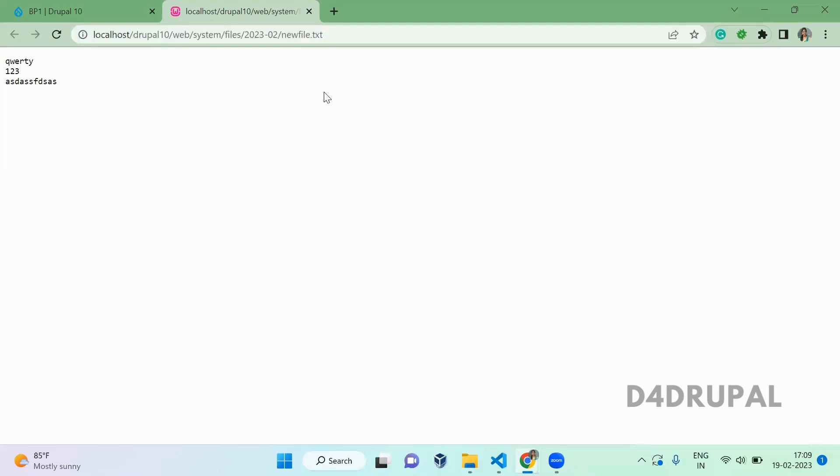So this is how you configure a private file system in your Drupal site. That's it. If you like the video, please share, like, and subscribe to my channel. Thank you, bye.